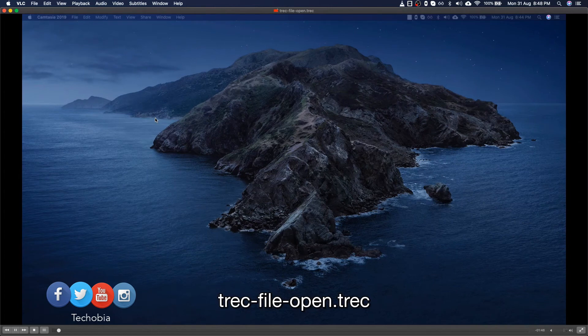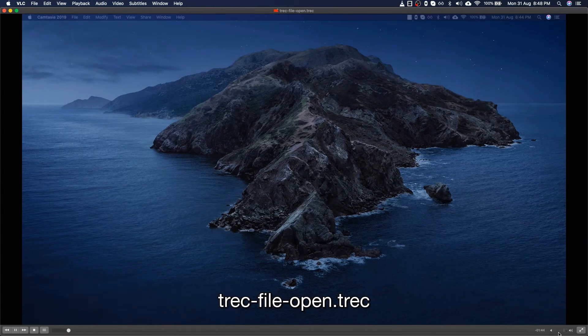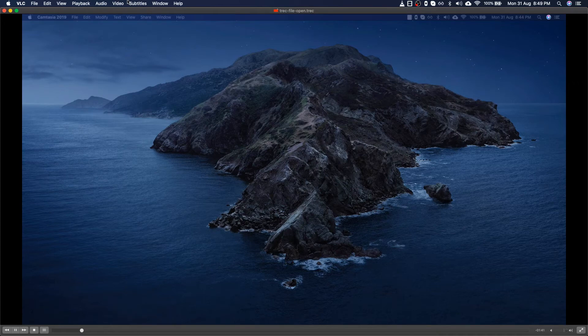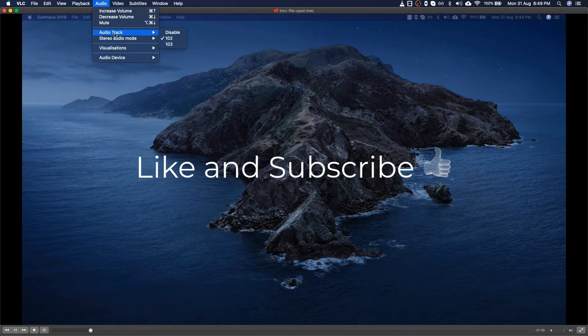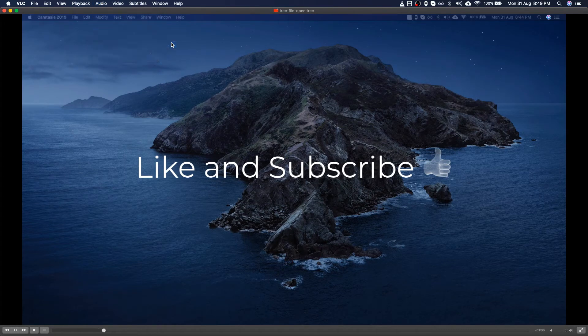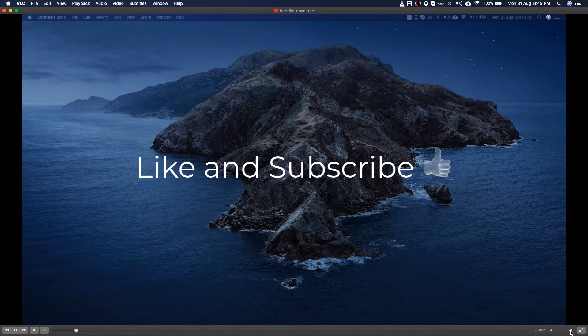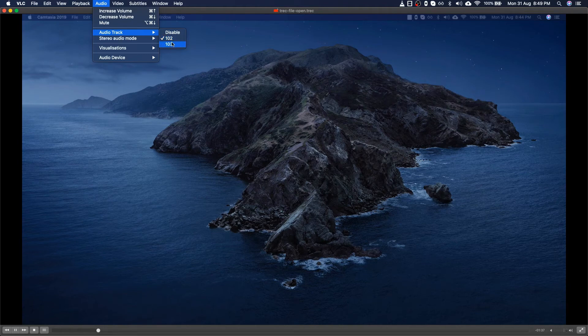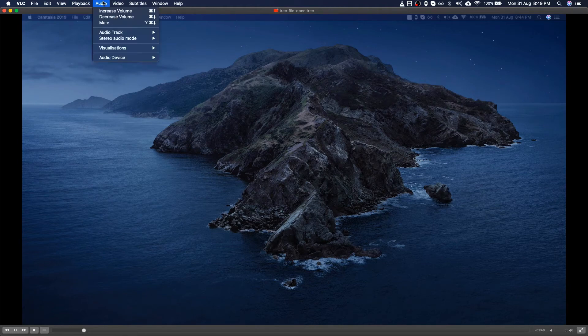But if you drag the file inside the VLC player, it's opening, it's playing. But as for the soundtrack, it's by default. If you are recording the system sound as well, system sound track will become the first track.